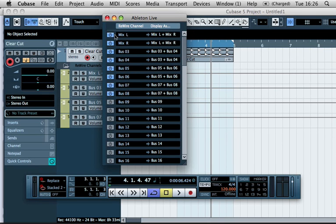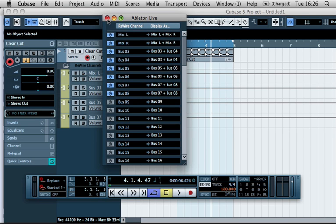In this case, we're just going to use the left and right rewire channels or the left and right master channels.